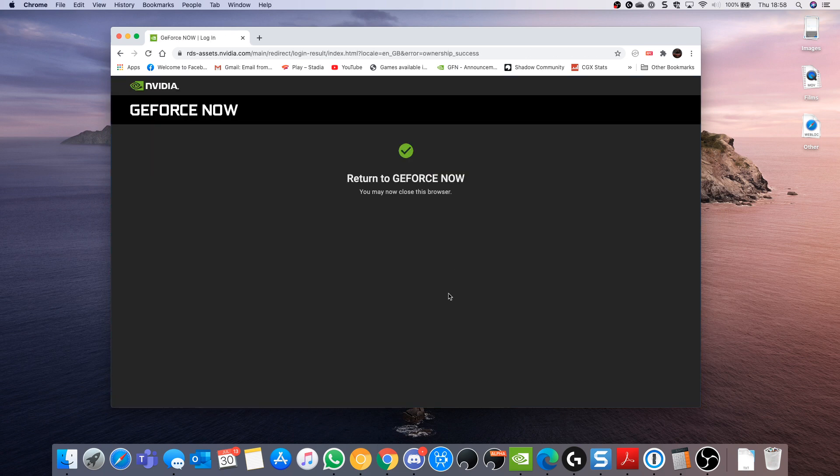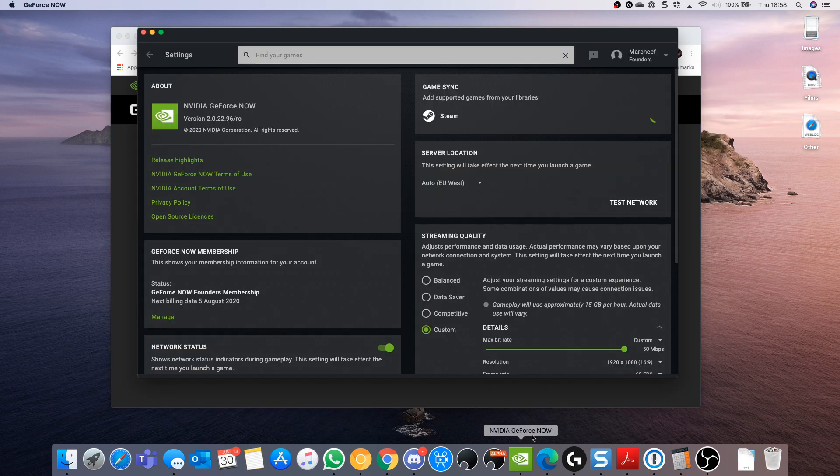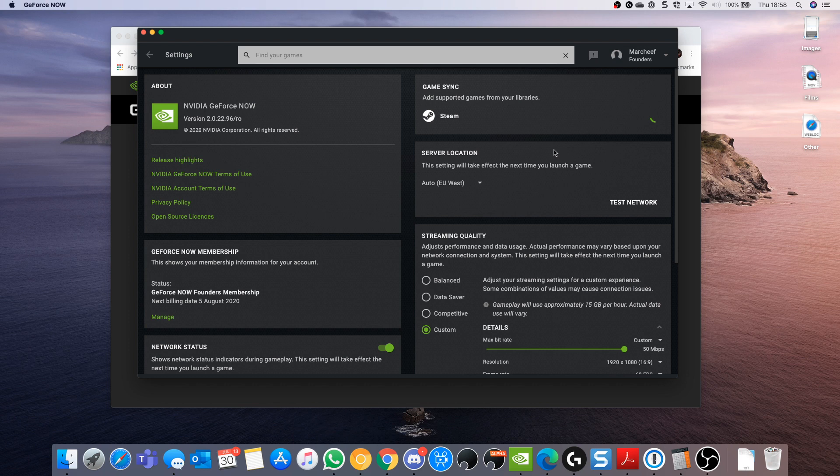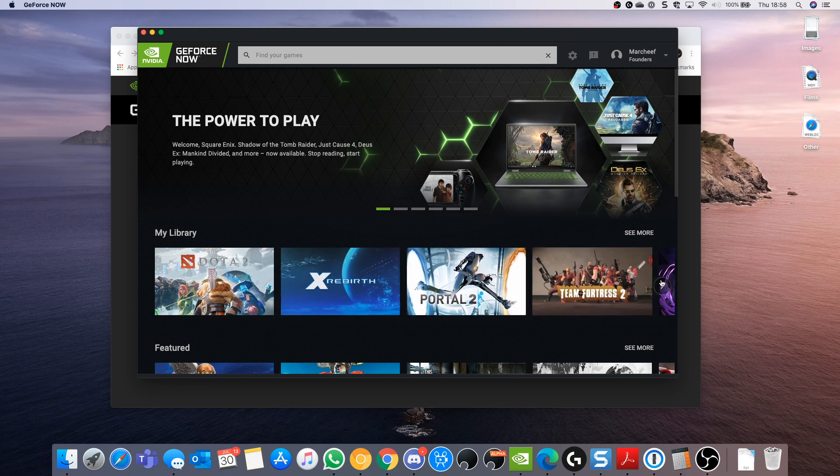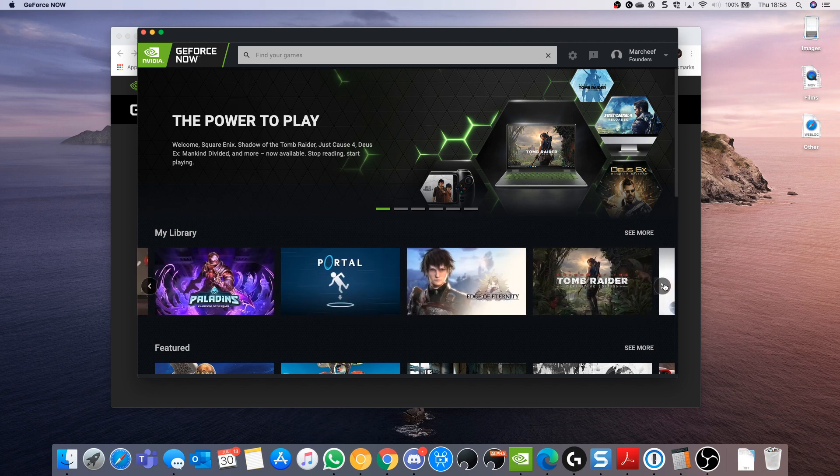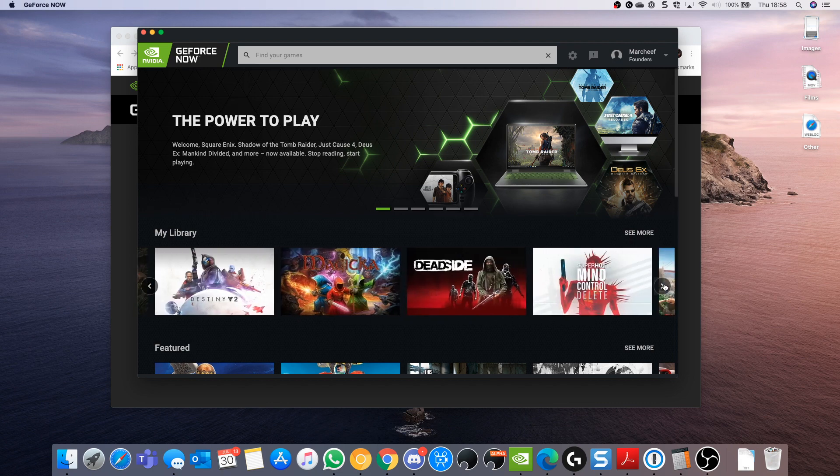Return to GeForce Now and this time when I return you'll see that it has synced and pulled 15 compatible Steam games into my library. If we look back at the home page, you can now see all of those games in my collection and I can just go and play them.